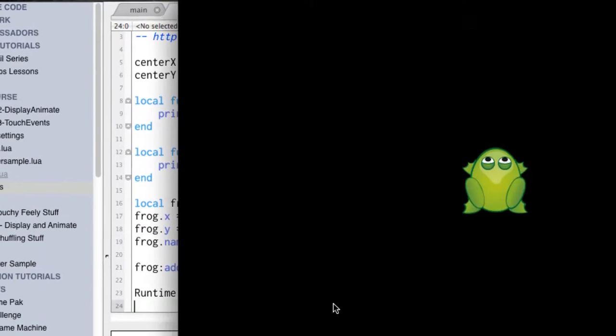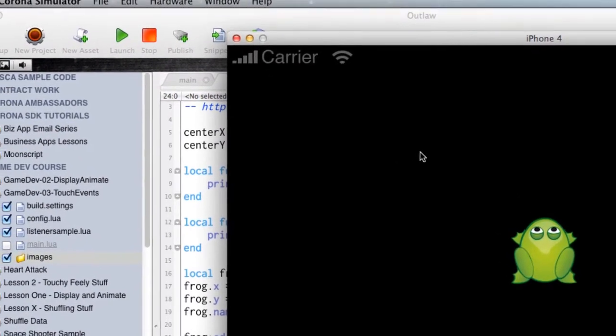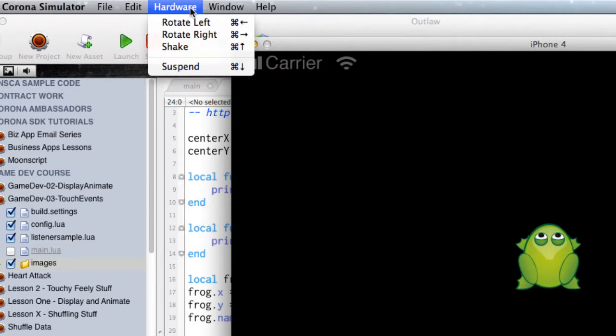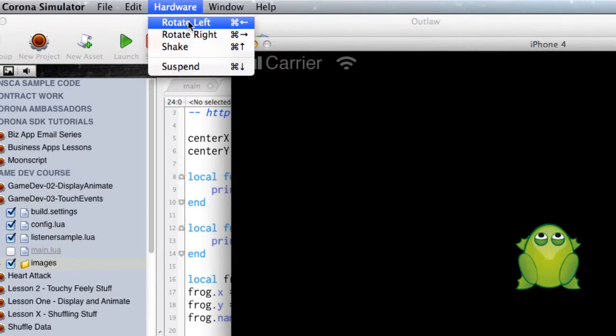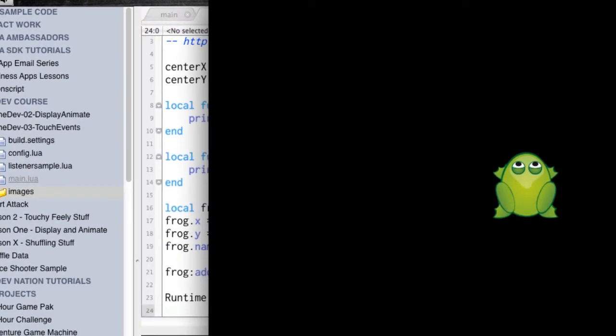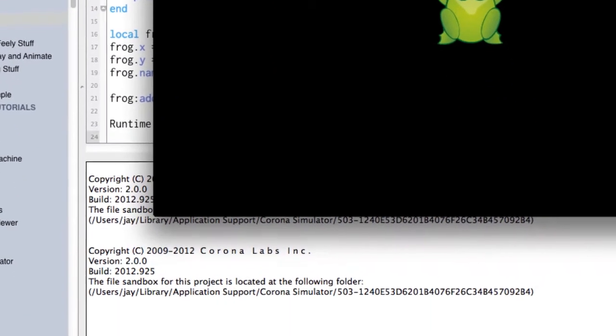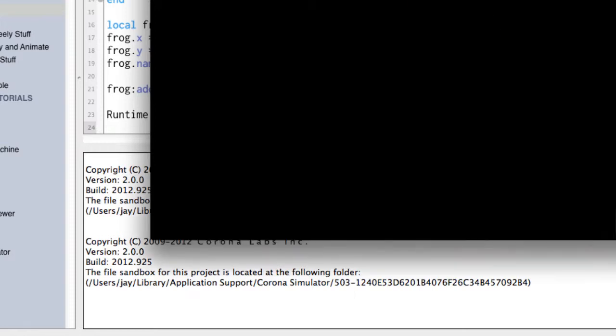And what's cool about the Corona Simulator is that it allows us up here under hardware. We can rotate left, rotate right, shake, suspend. So this is command left and right arrow. So we're just going to do this from the arrow keys. And so let's rotate right and see what happens.